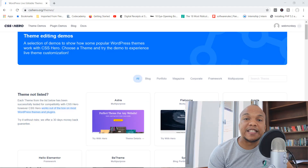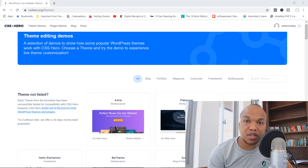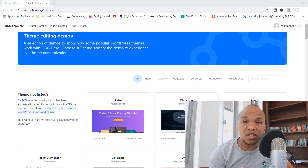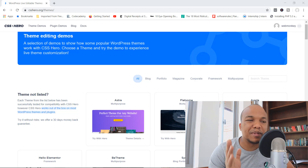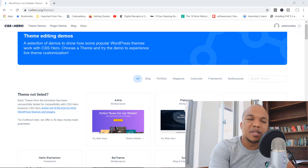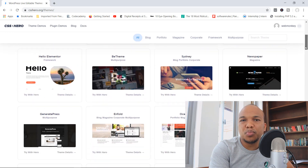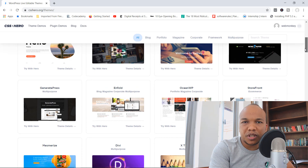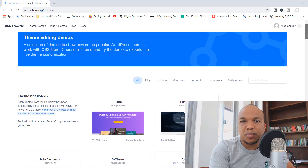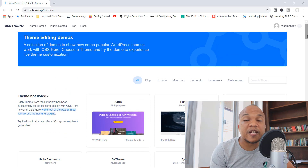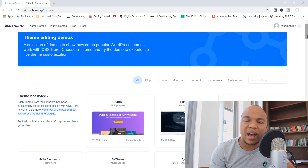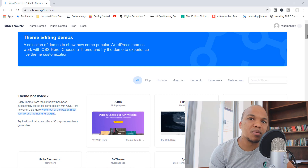Before we get started, let me address some questions you might have about this plugin. First, the plugin is compatible with just about every WordPress theme out there — it's been tried and tested with themes like Astra, Avada, OceanWP, the X theme, Starfront, and so on. It's more than likely the plugin will work with your theme, and if it doesn't, they do have a 30-day money-back guarantee, so you have nothing to lose by trying it out.